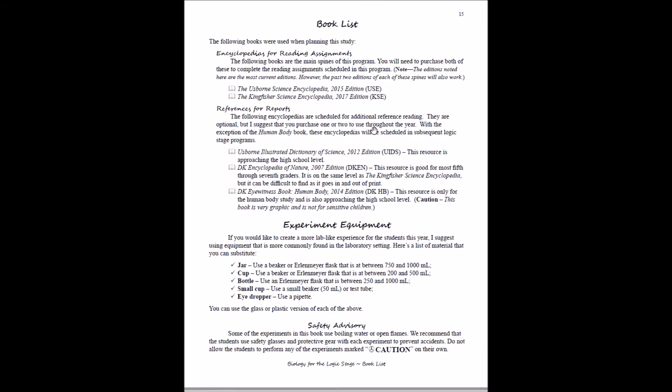After we explain the components of the program, we're going to look at our book list. These two encyclopedias are required for the program, so you need to have the Usborne Science Encyclopedia and the Kingfisher Science Encyclopedia. We've bookmarked the most current editions. Typically though, the past two editions of the spines will also work with the program, so if you find an older edition for a better price, you're welcome to go ahead and purchase that. Then these reference reports—these are great to have on hand if your student wants to dig a little deeper, but they are not necessarily required for the program.